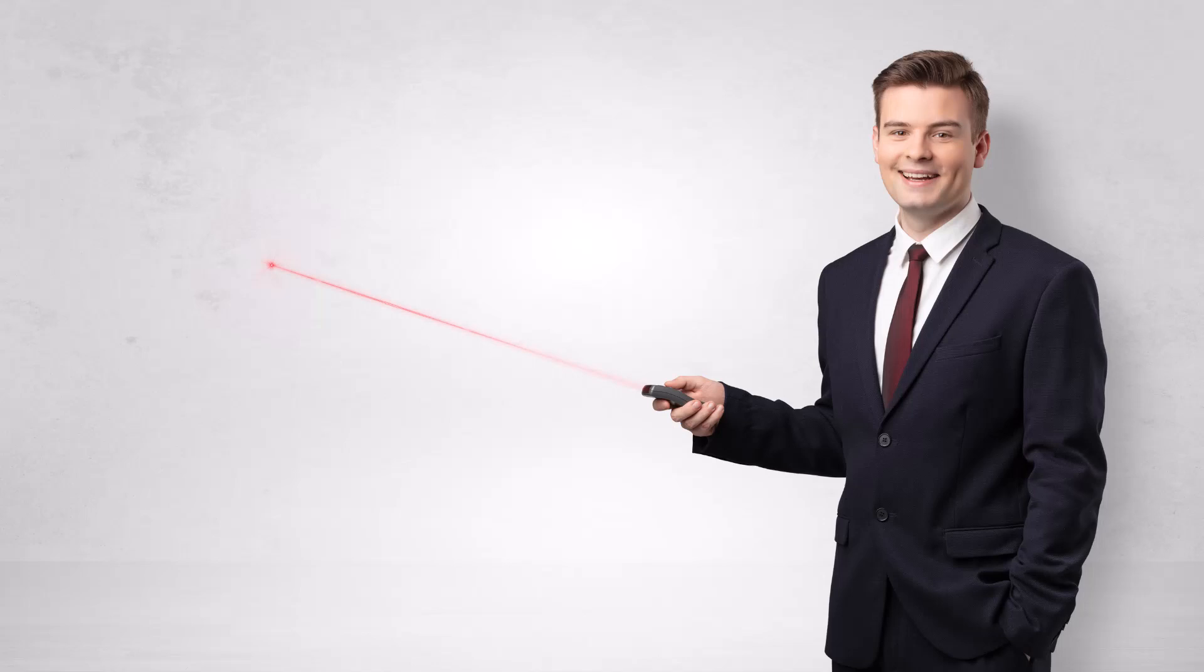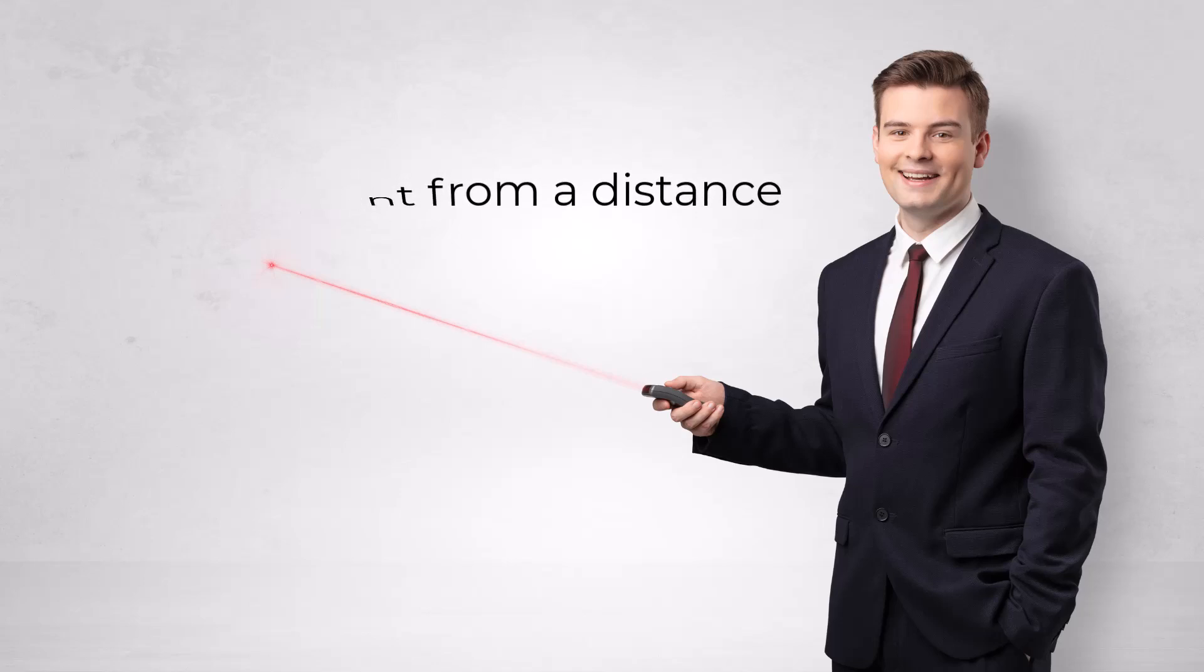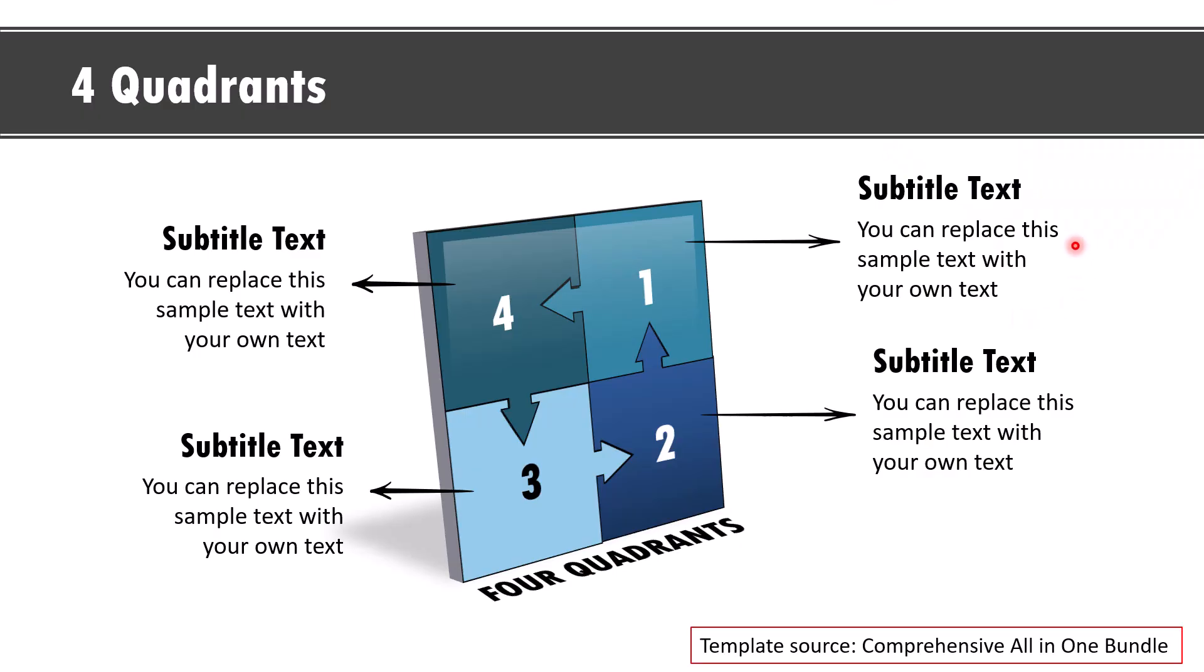That is because if you have a laser pointer and when you want to point to any particular item from a distance, you would see that it is not always that easy to point to a specific area. Second, when your hands are a bit shaky, you will notice that jitter on the screen and that doesn't really give a good impression. However, when you go to your laptop and use this option of hitting control L and converting your cursor into a laser pointer, you have far better control of the situation and you can present like a king.